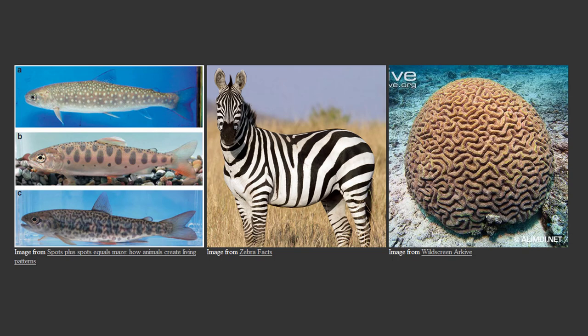And considering how often these patterns appear in nature, it's amazing how little commercial software there is out there to create such patterns.